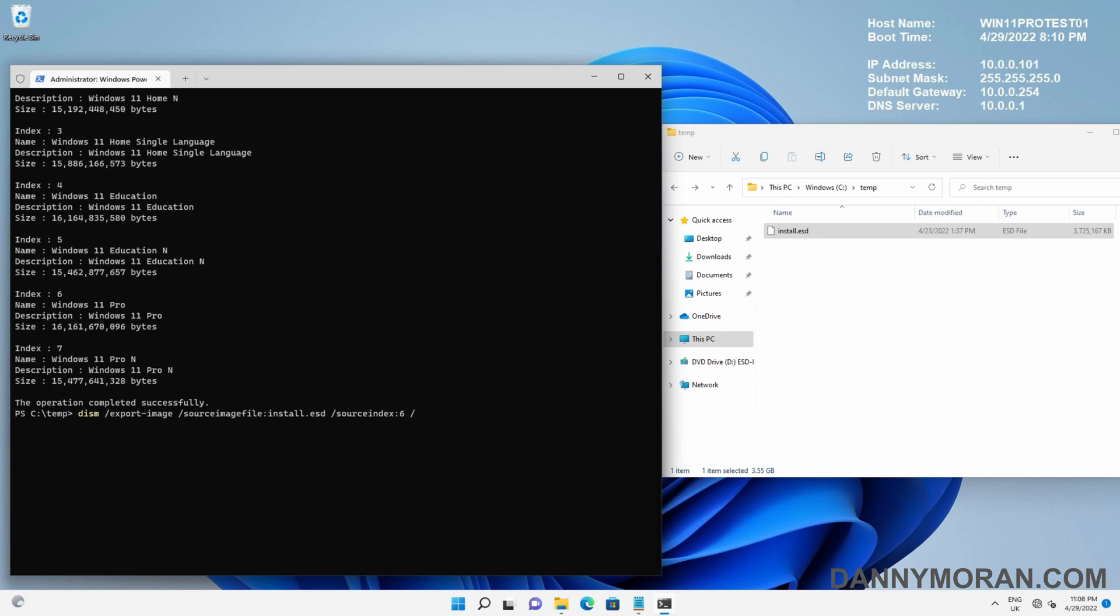Then we need to set the destination. So /DestinationImageFile and we will call this install.wim, and that will export an install.wim file to the c:\temp directory.